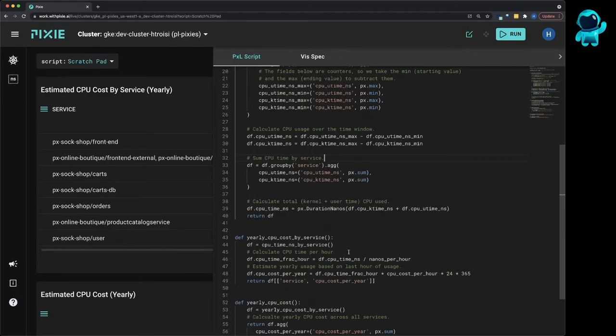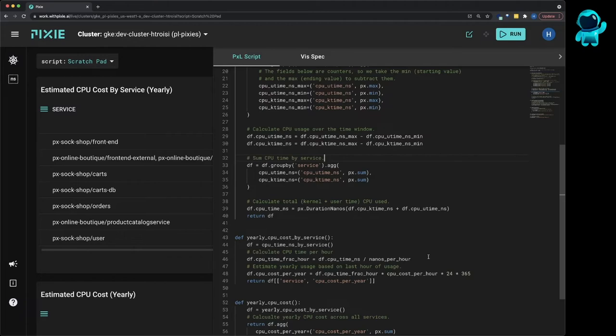Note that the hourly CPU cost will vary depending on your provider. We've chosen an estimated value, but you can try the script out with your own value. We then multiply the hourly CPU cost by the number of hours in a year in order to estimate the yearly cost of that pod.